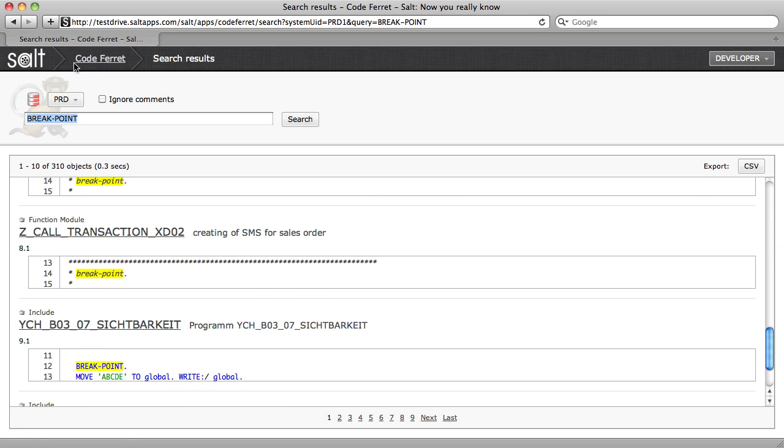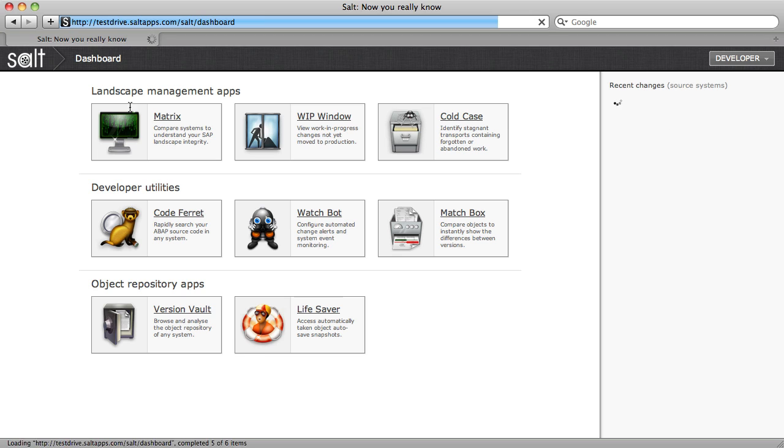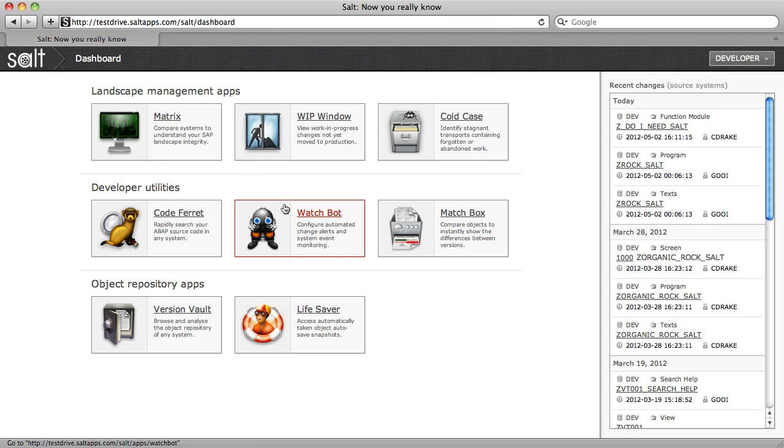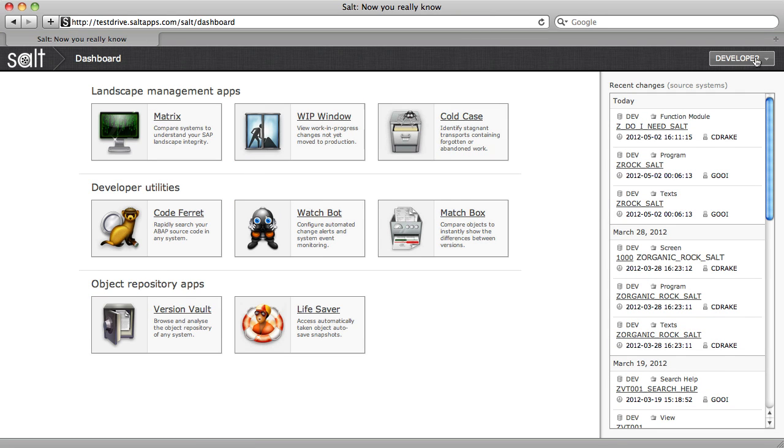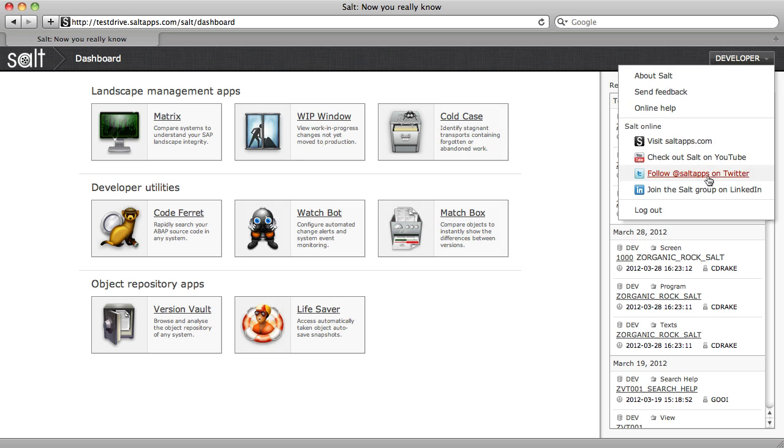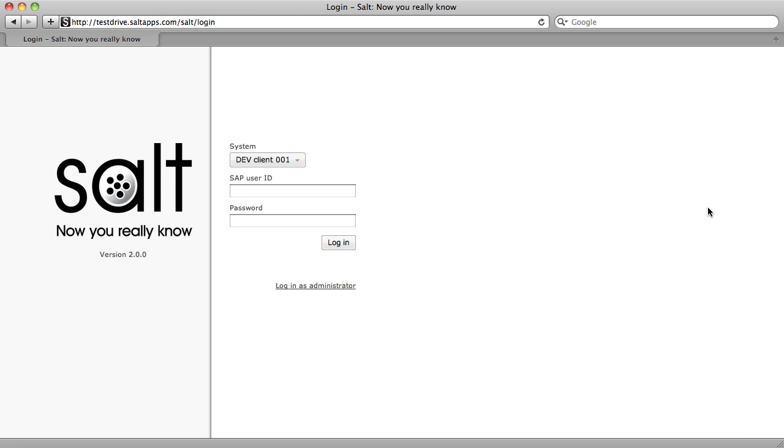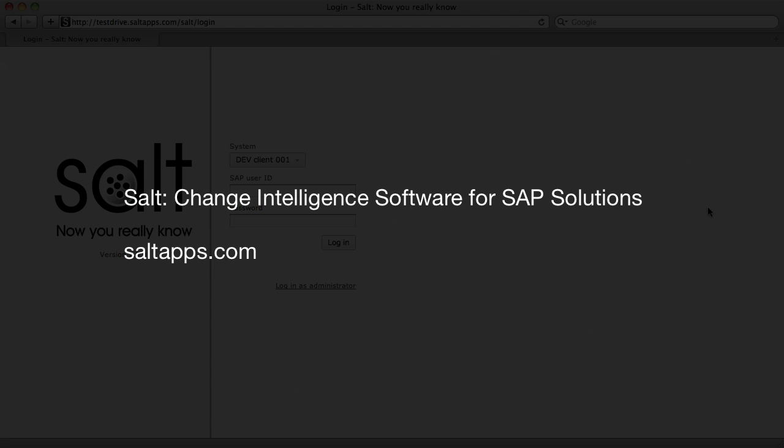So that's just a quick taste of SALT. All of SALT's apps combined provide a powerful set of functions for the entire SAP project team. Check out our other videos on saltapps.com to learn more, and get started with SALT today.